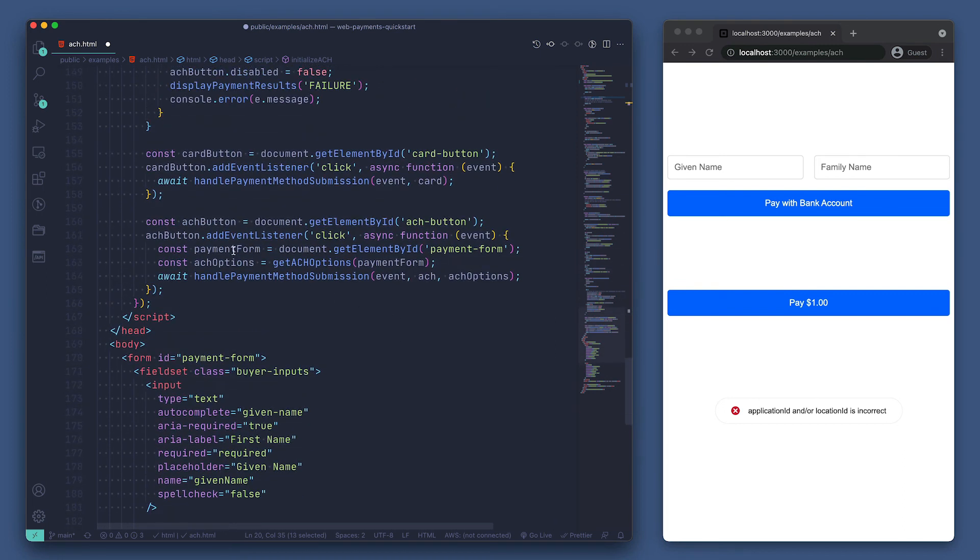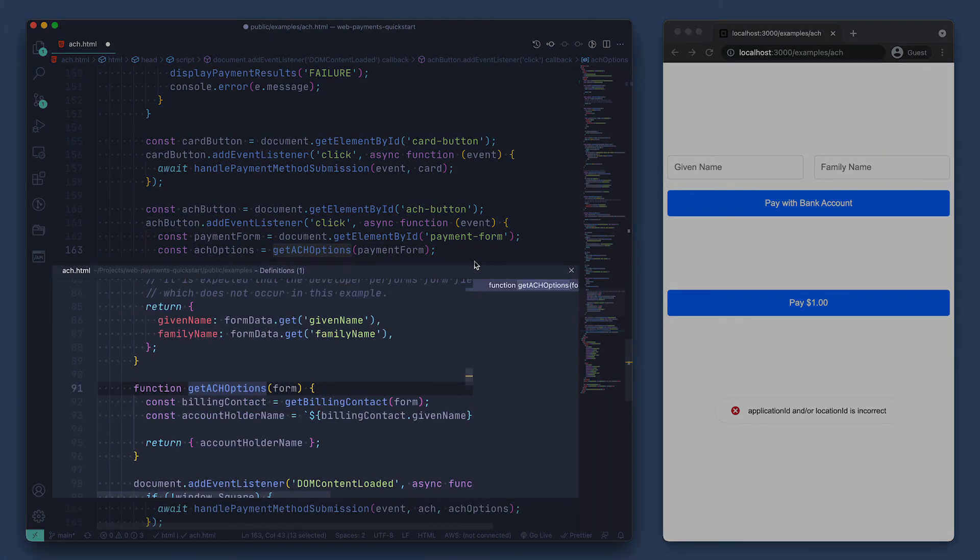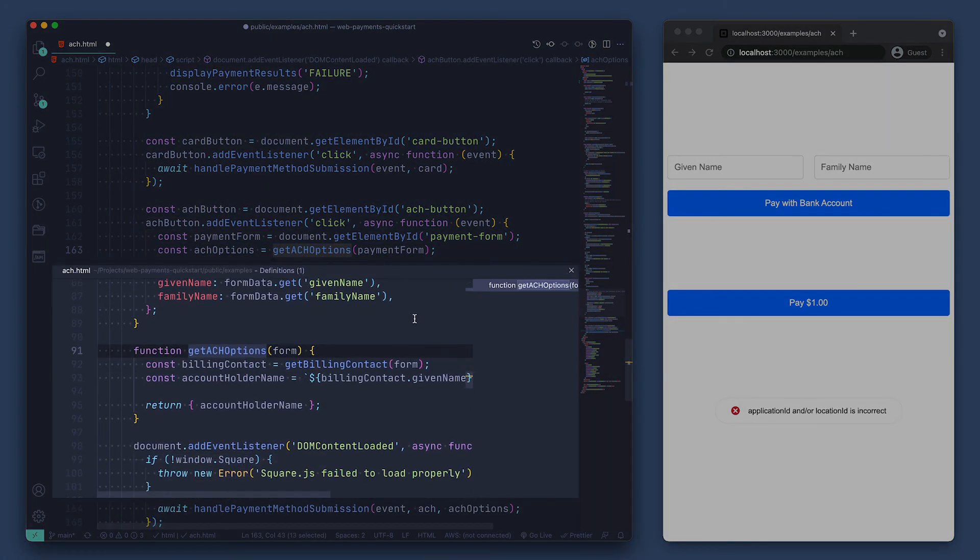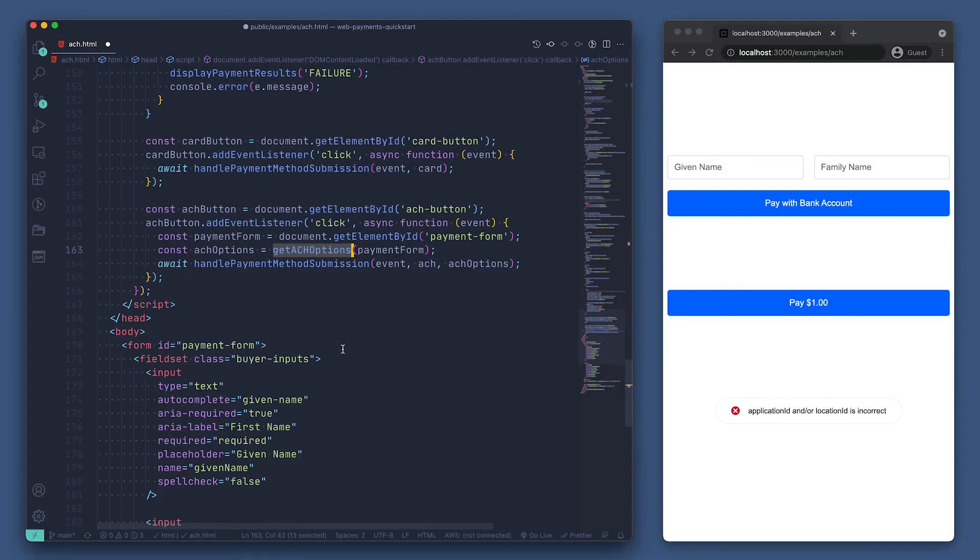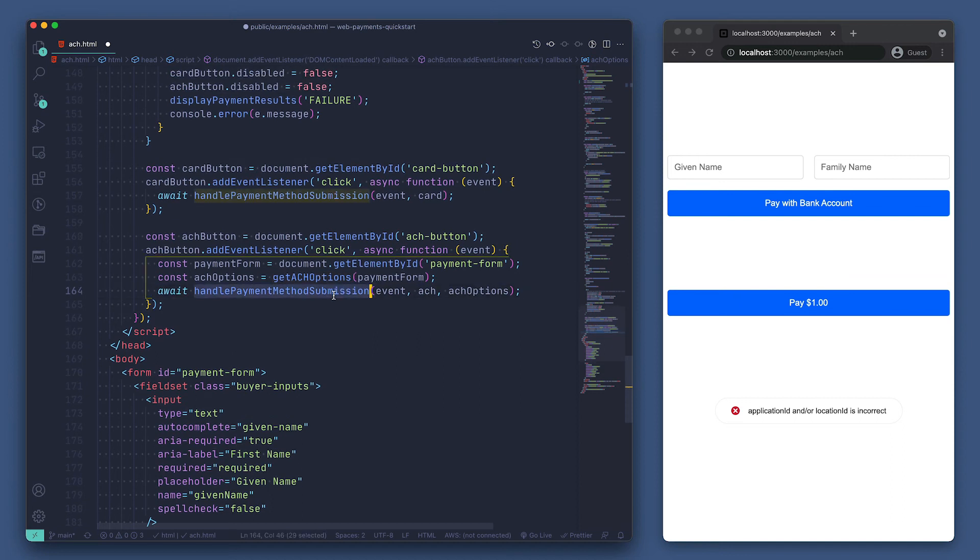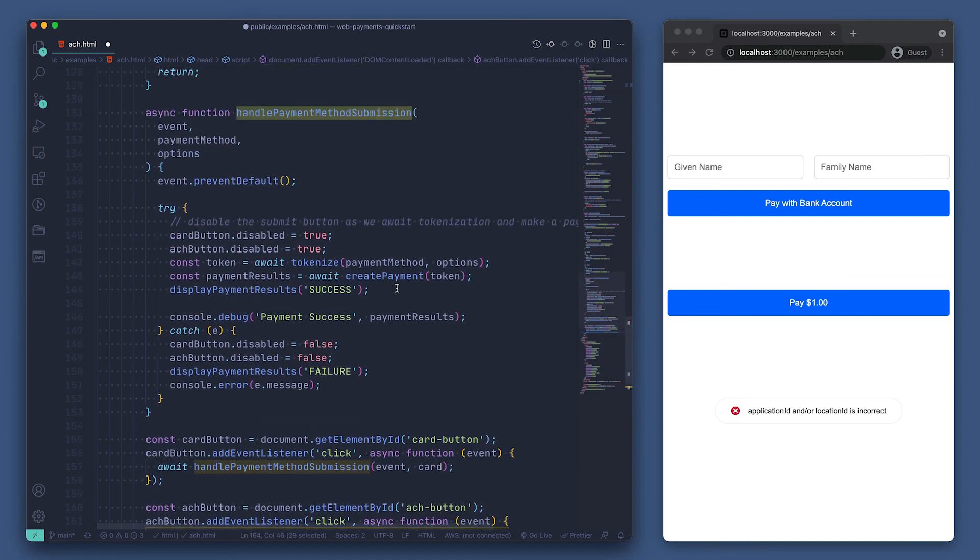Let's skip down to the event listeners. We have a click event listener for ACH that gets our ACH options. Let's take a peek at that function. We can see that it's getting the buyer's name that is on the bank account. Then we're calling the handlePaymentMethodSubmission function that was used for the card, so we see that the flow is pretty much the same here.